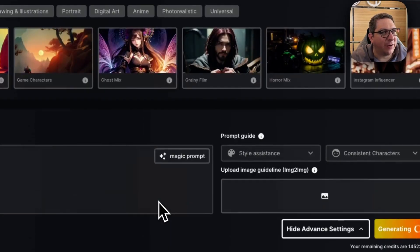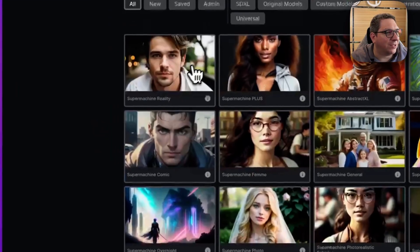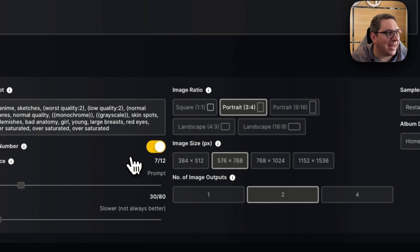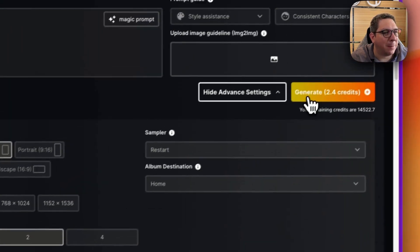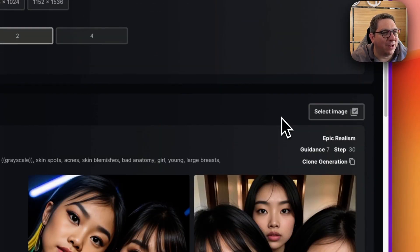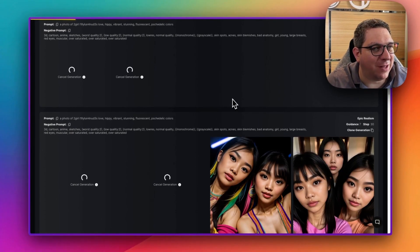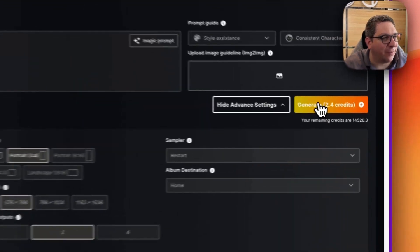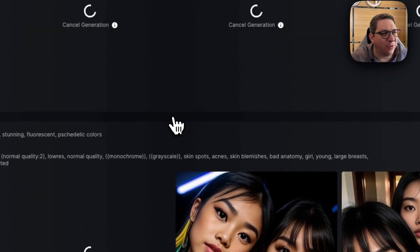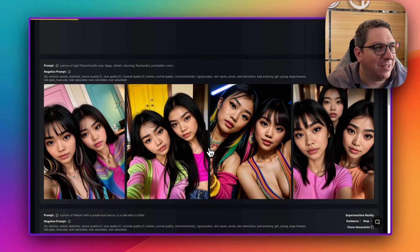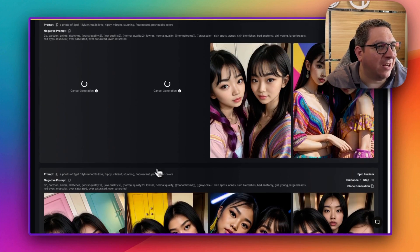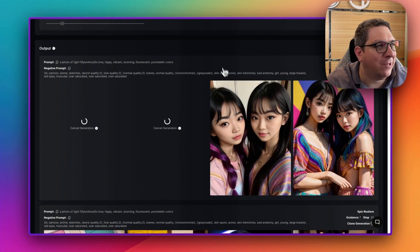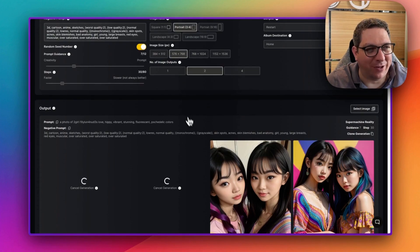We hit generate here and we're going to see these two models together in these images that are generated. I will just generate a few of these with Epic Realism and also let's do some of these SuperMachine reality images. But you'll see here, we're getting multiple of these images and it just shows the difference between the different models as the outputs come out. So again, we've got Lily and Luna, these ones really quite lovely, quite beautiful.